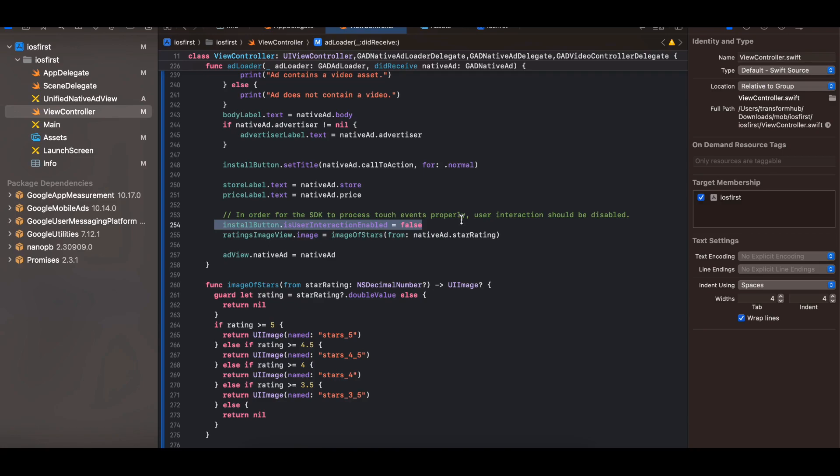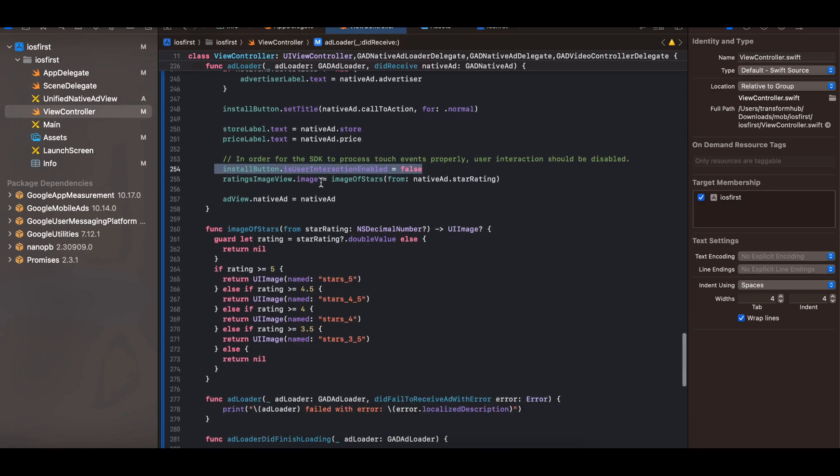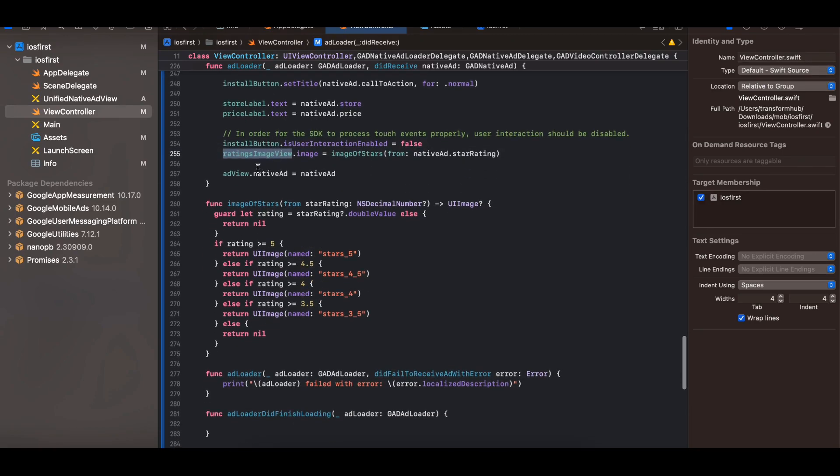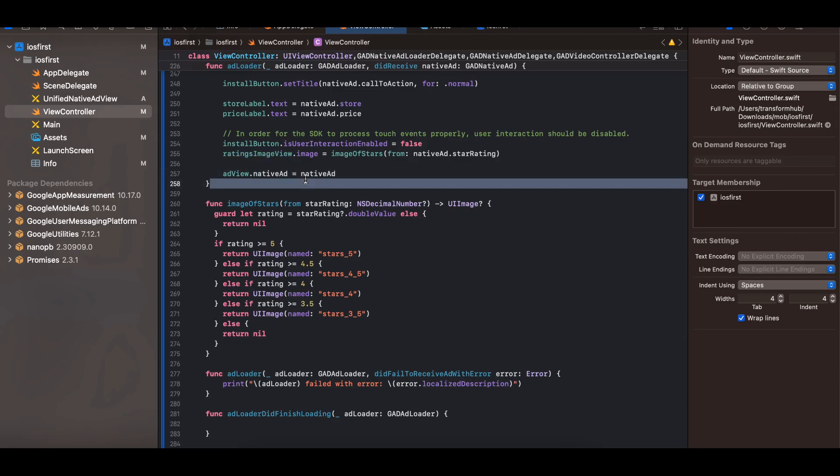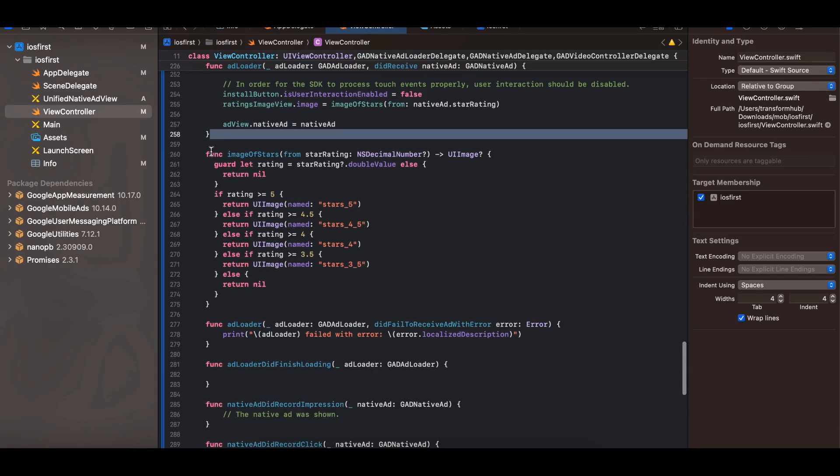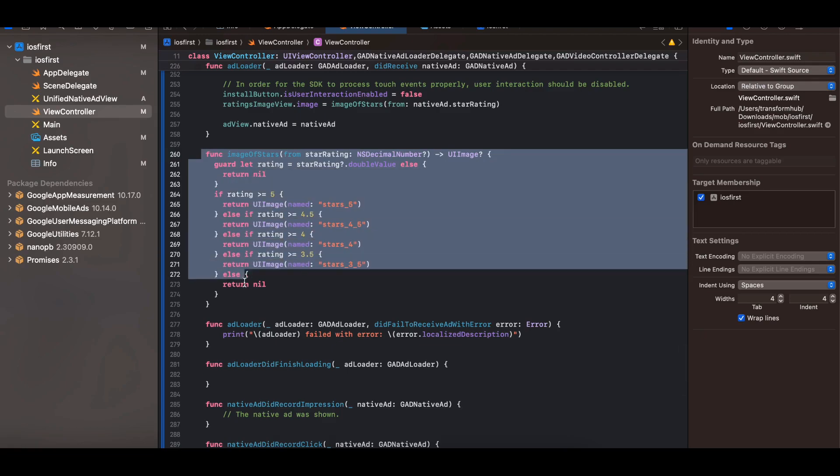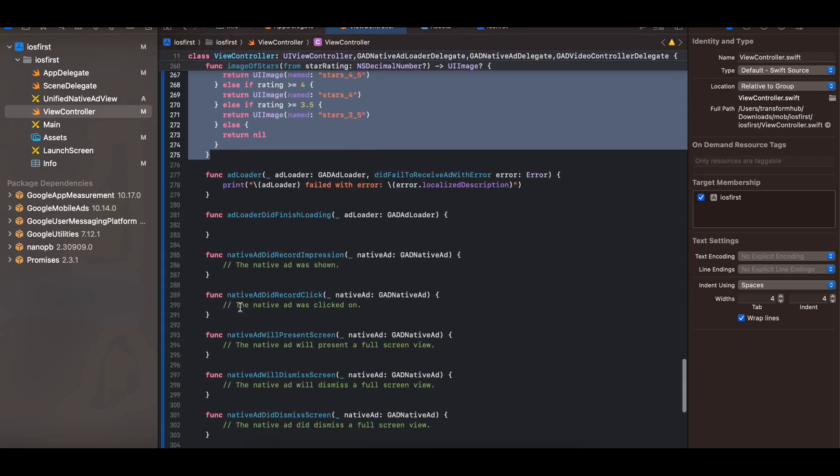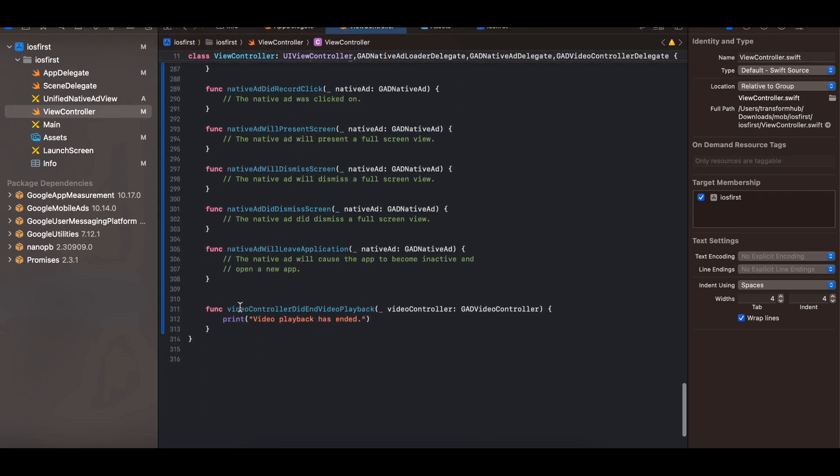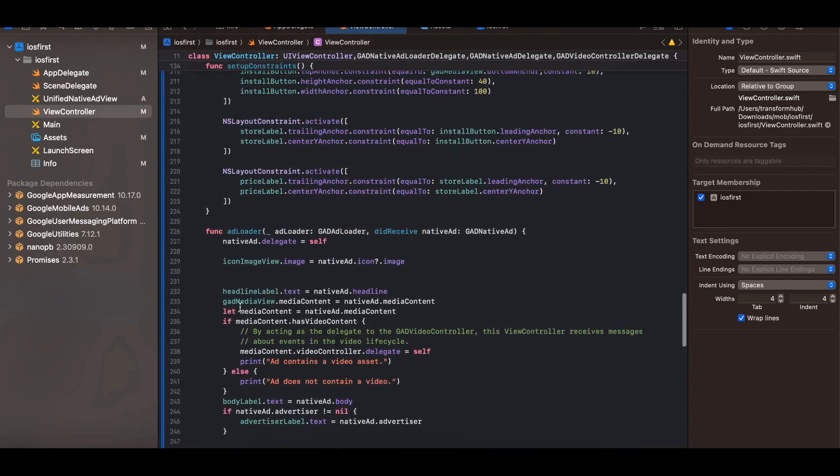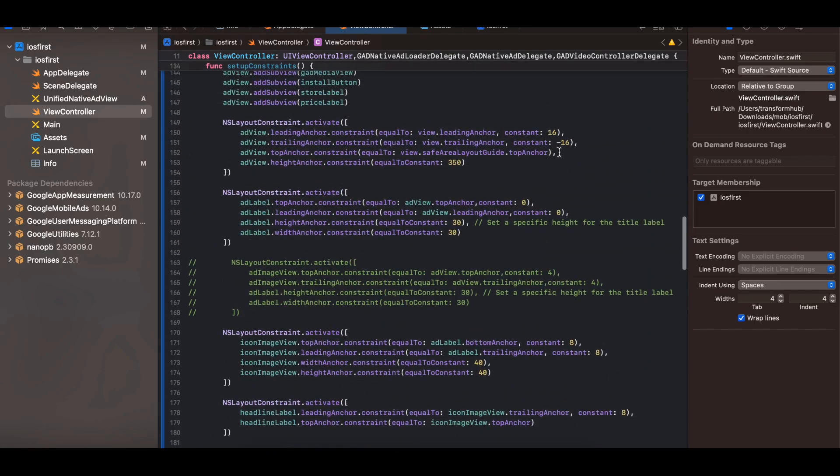And store label and price label. And I am setting the install button interaction as false because the click listener will be handled by the Google Mobile Ad itself. We don't have to worry about it. Setting the ratings image view, then at the last we have to add this ad view dot native ad equal to native ad. And this is how I am calculating the rating of view. So yeah I think that's it.